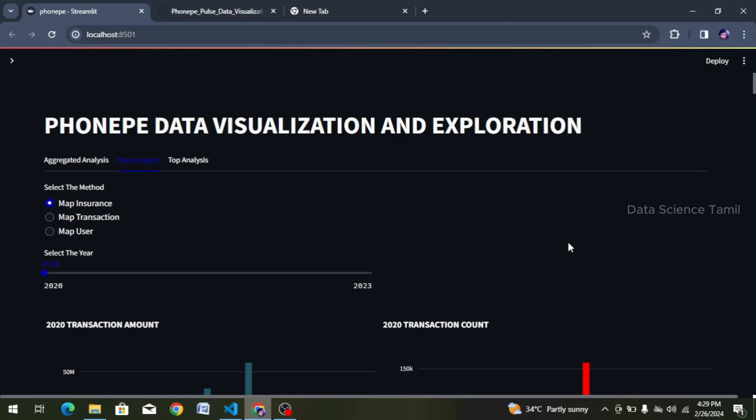Hi friends, welcome to this video. We will talk about the topic in this PhonePe project. We will analyze the data frame in this video. Previously, we have had several videos on this project.